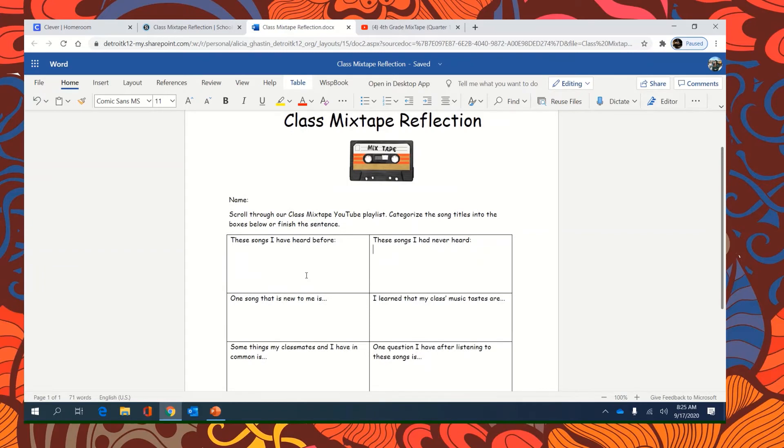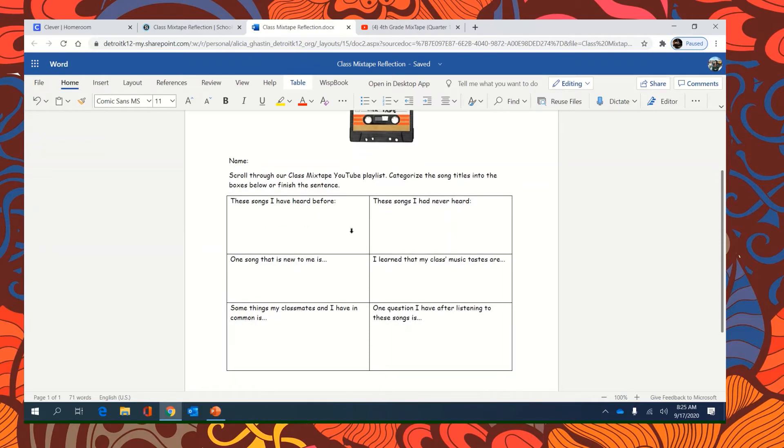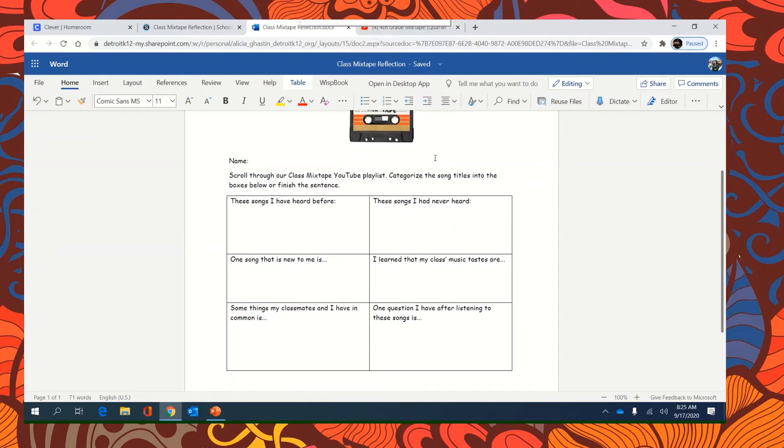Your job is to scroll through the class mixtape YouTube playlist, categorize the song titles into the boxes below, or finish the sentence. So this is talking about what you observe after listening to your classroom favorite music.